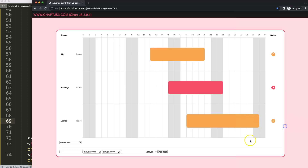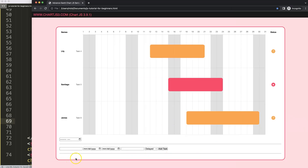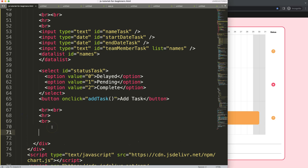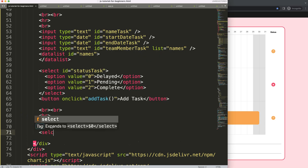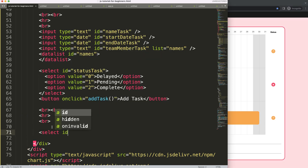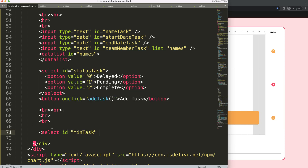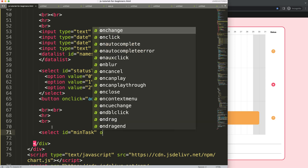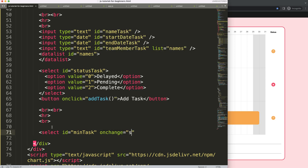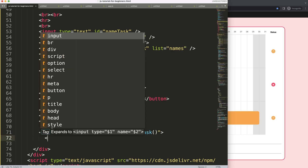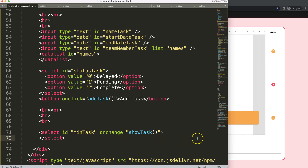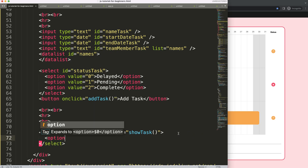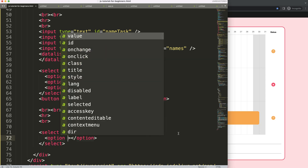So if I save that and refresh, there we are. What I want to do here is have a select element — basically just a select. We're going to give it an id of 'min_task', which will be the minimum task, and this will be triggered on change calling the function 'showTask', which we'll still have to build. Then we have the closing tag for the select, and of course the options.